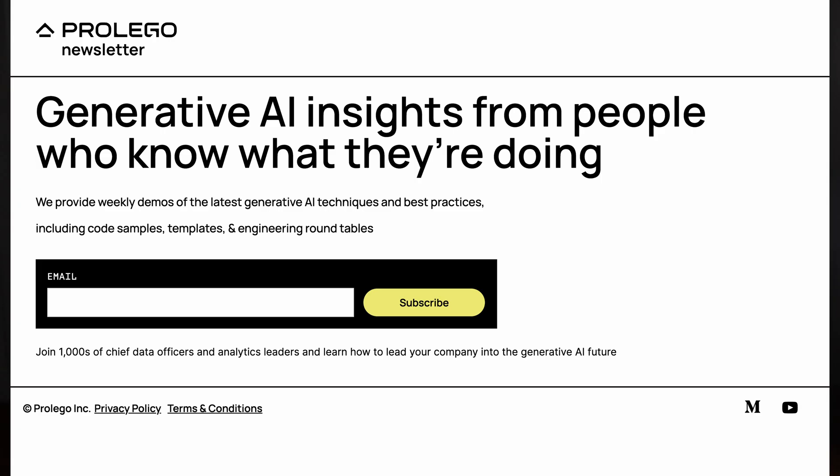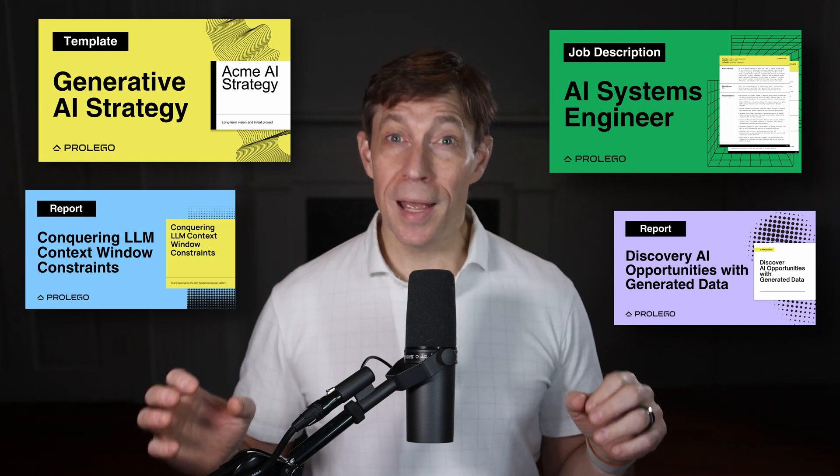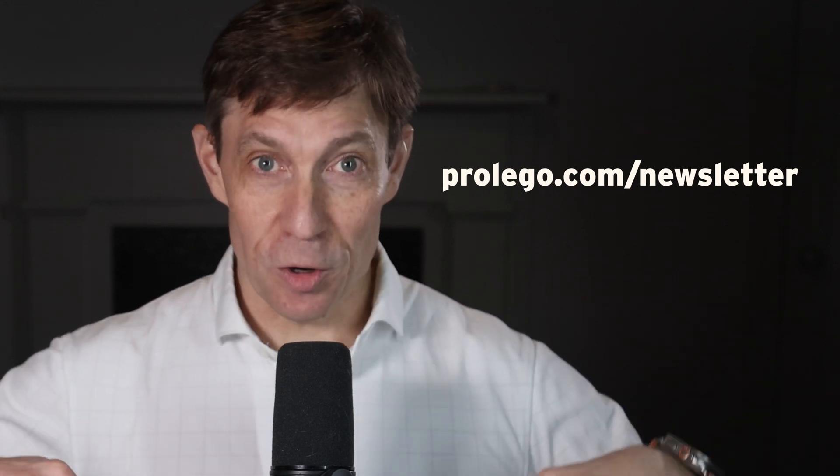If you found this useful, I hope you'll join the thousands of data, analytics, and AI professionals who subscribe to our weekly email newsletter. This isn't the same irrelevant AI hype already filling your inbox and LinkedIn feed. Instead, we share assets used by the world's most successful companies, like job descriptions, strategy templates, case studies, code samples, and more. Just visit prolego.com/newsletter or click the link in the show notes.